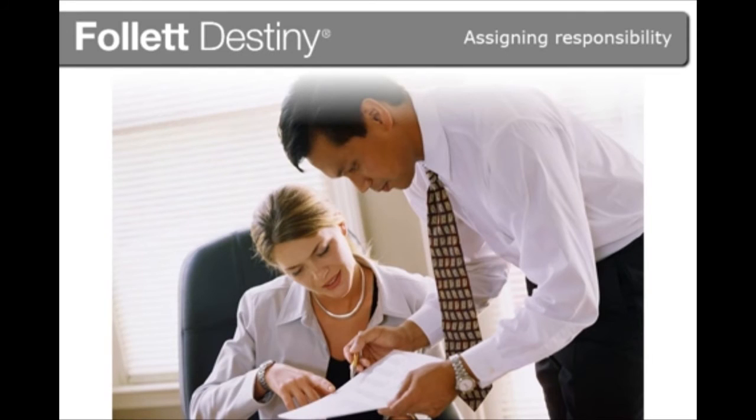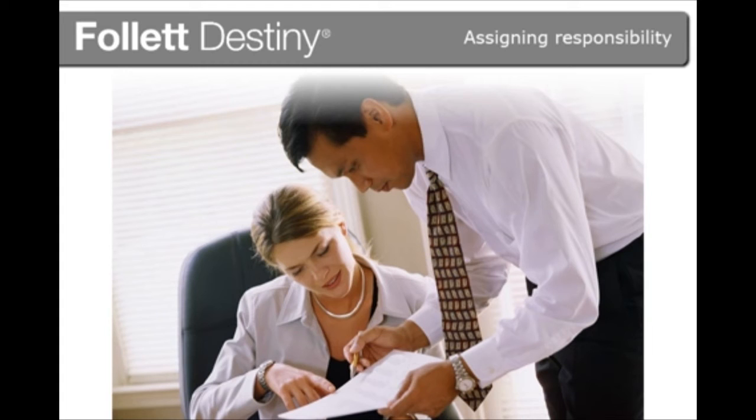Destiny Resource Manager assigns custodial responsibility of your resources. Having someone accountable for each resource helps you keep track of your valuable investments.